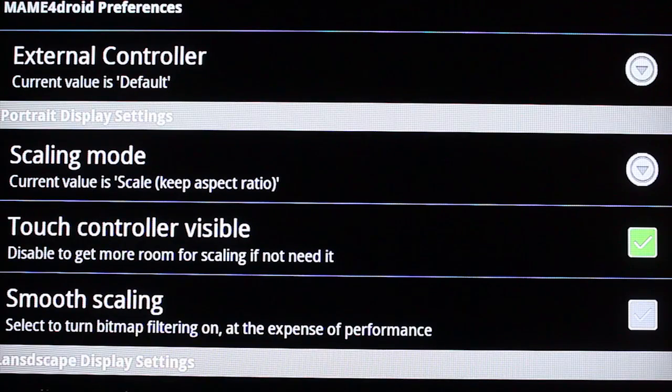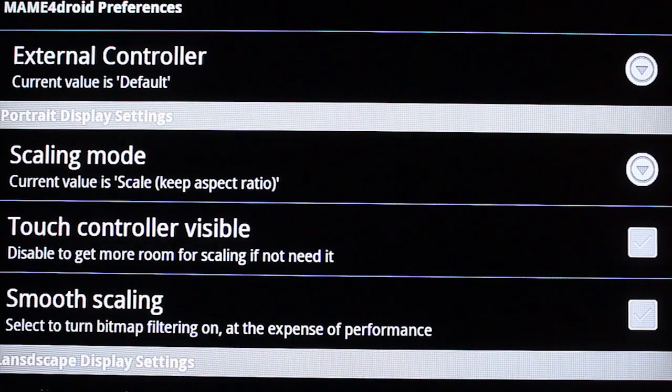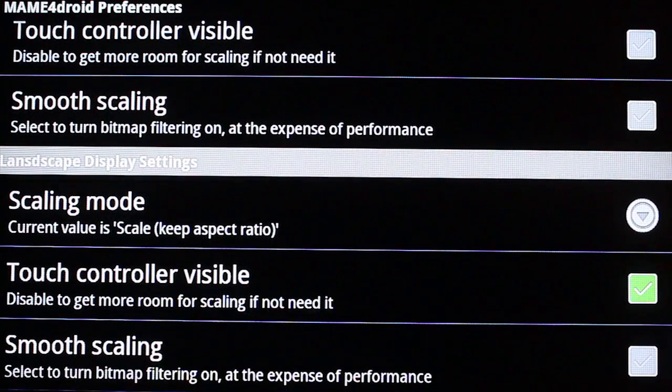And then go down to portrait display settings. Uncheck touch controller visible. And the same for landscape. OK. Now press back.